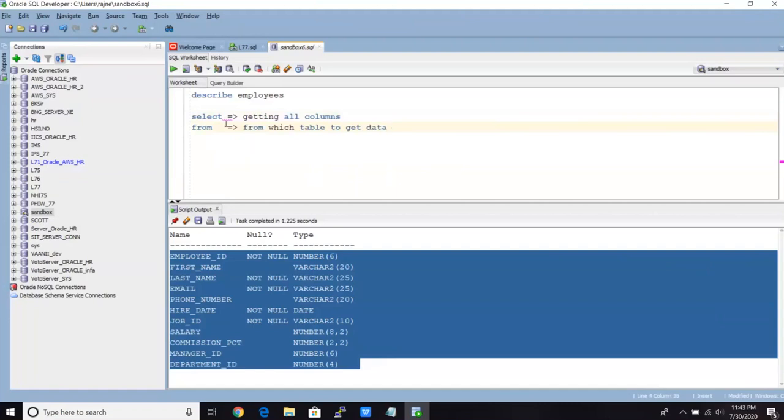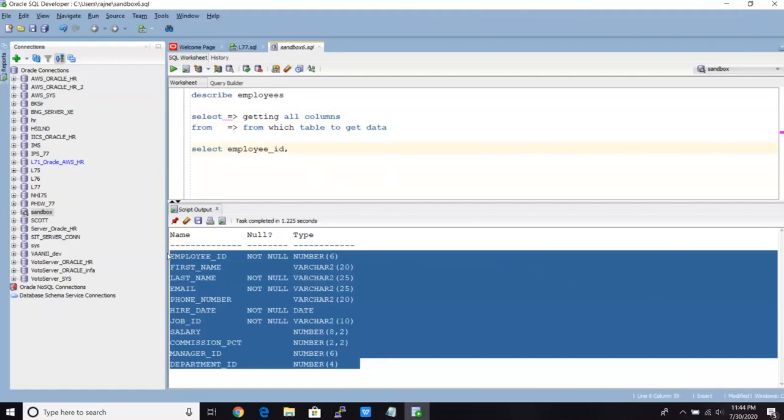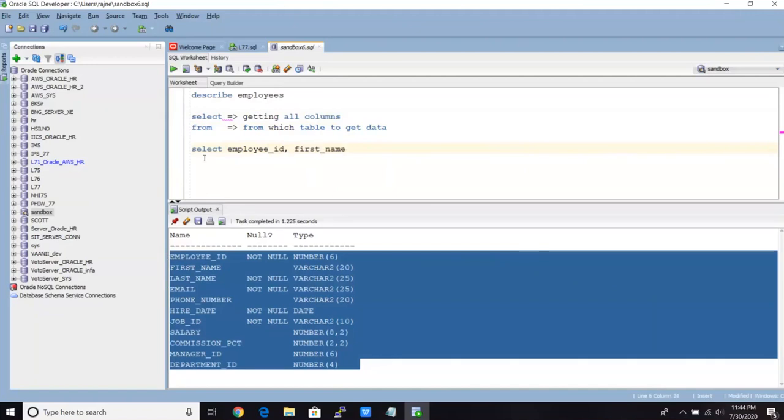So we just have to write select whatever columns are needed. And from which table we are going to get the data. So I'm just going to write select. And I'm going to just see what are the employee ID we have. And what is their first name? You can see all the columns here, right? The command I just executed called describe table. And then from which table I'm going to check the data? From employees.